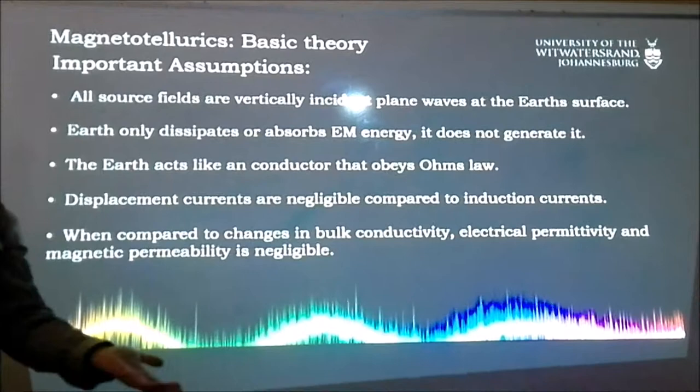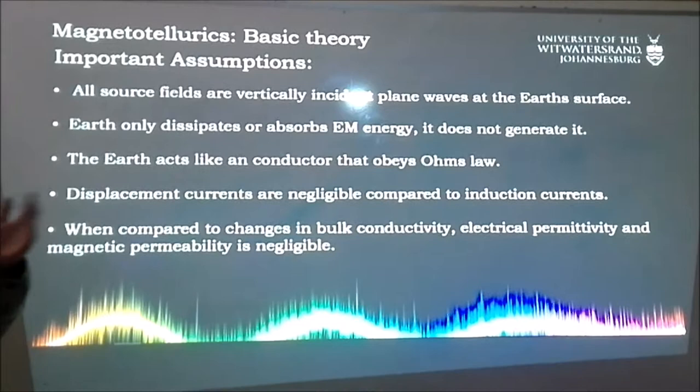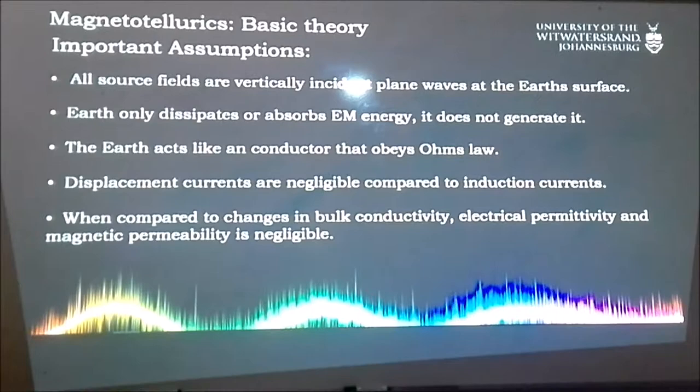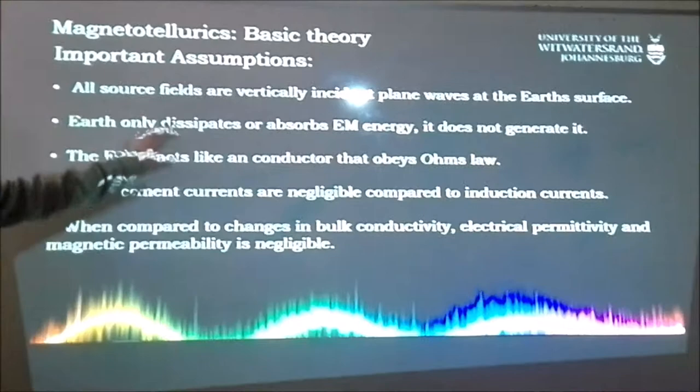For the vertical incidence assumption: think about the conductivity of the Earth versus the conductivity of the air. There's such a large difference that any incident wave will refract to the vertical. Even though it comes in at an oblique angle, once it hits the surface it refracts 90 degrees, because of the contrast between the air and the Earth's surface. That's one of the assumptions we make in the mathematics.